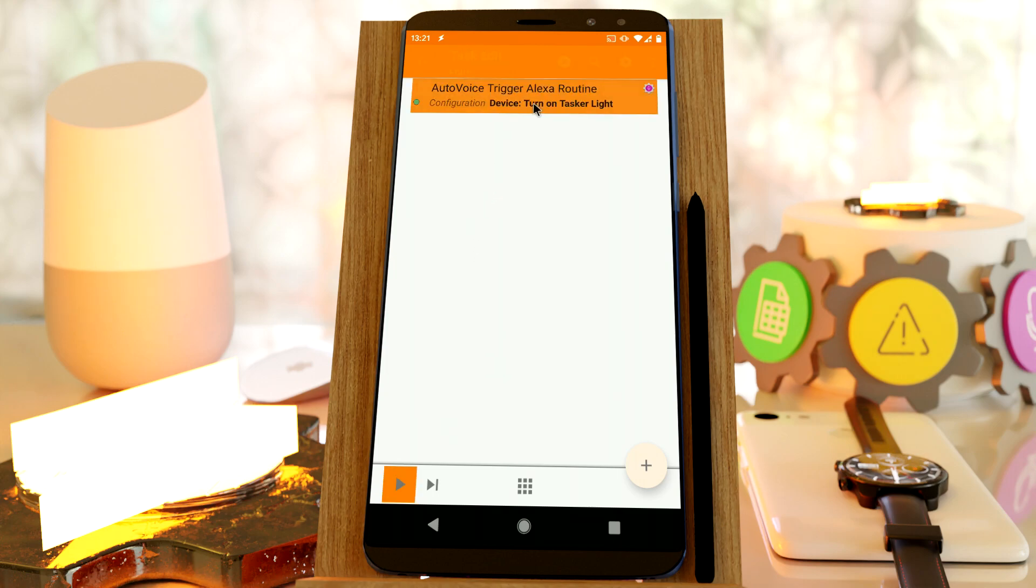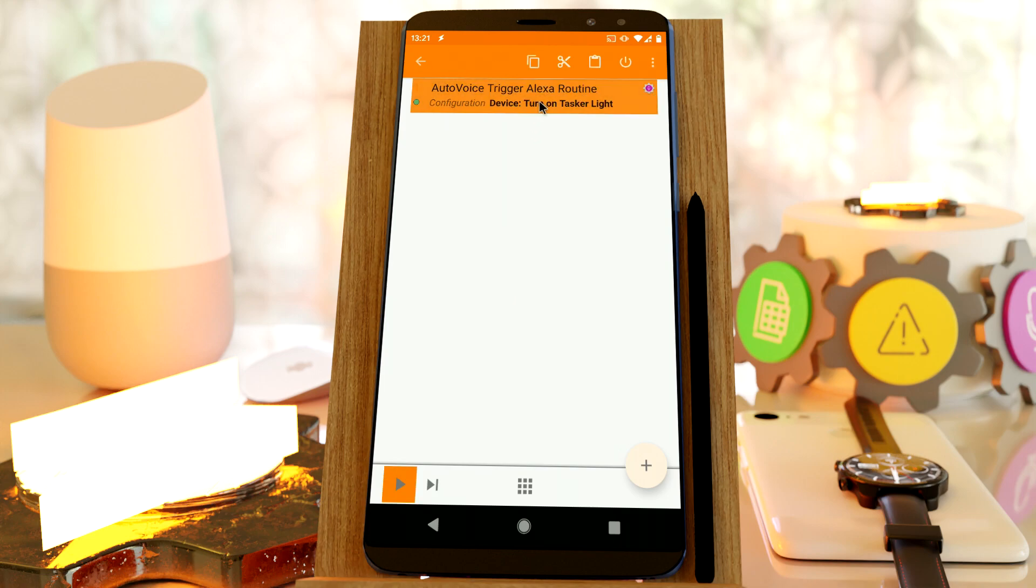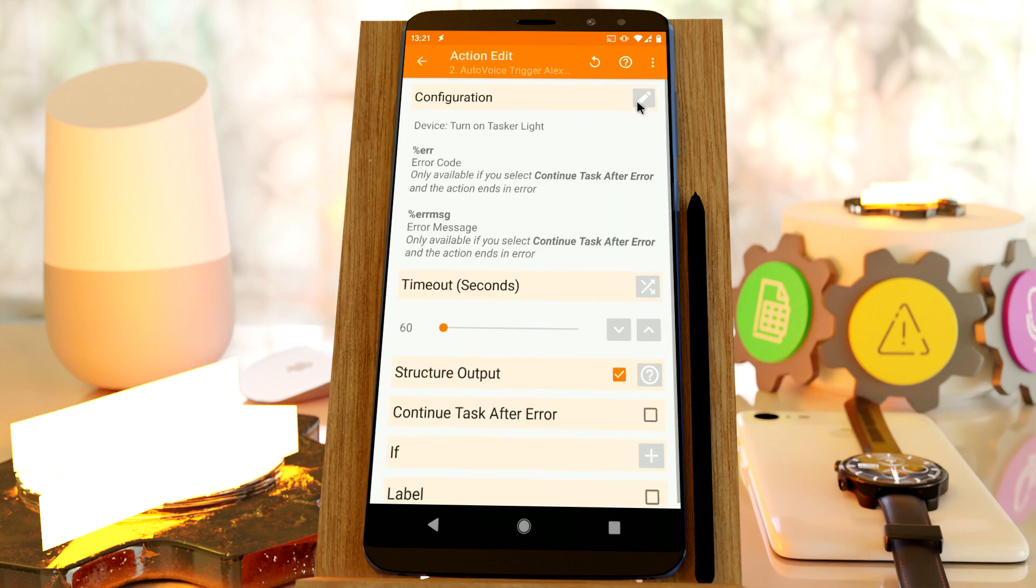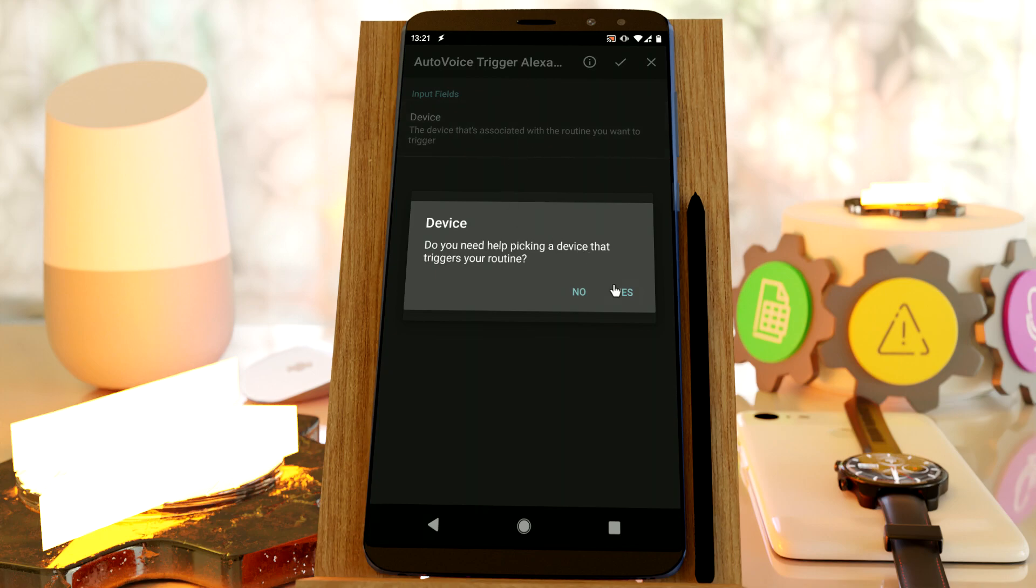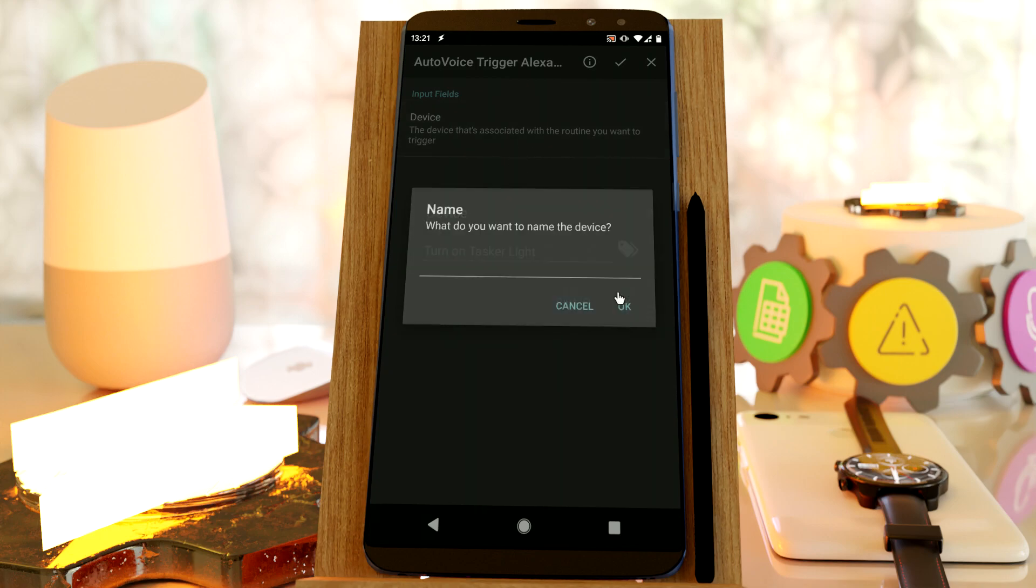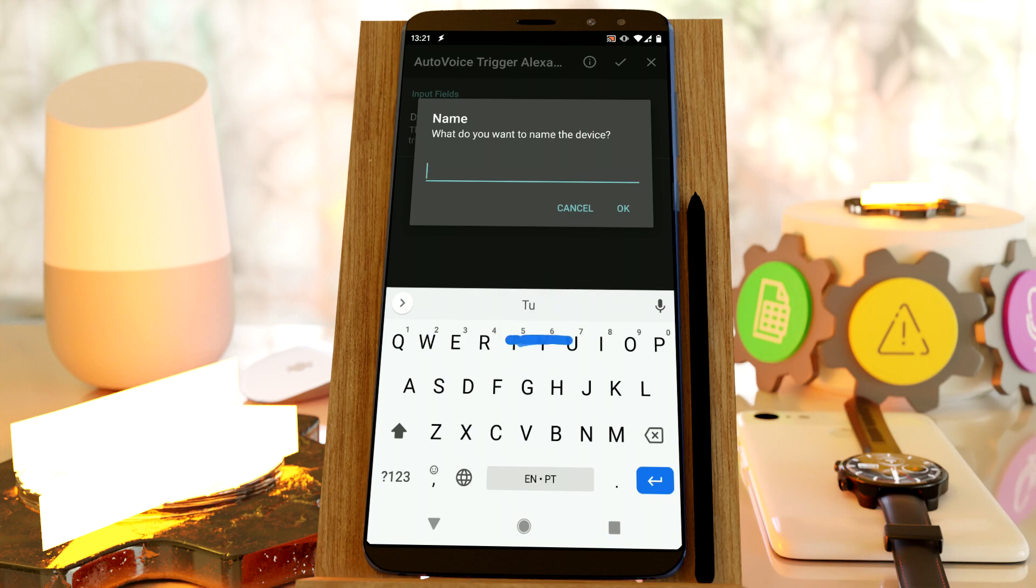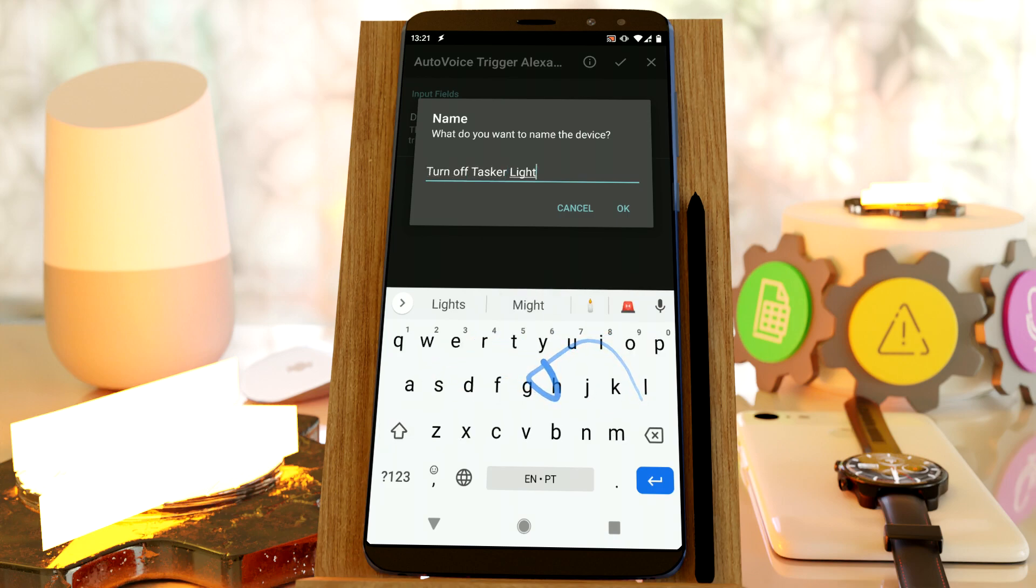Now let's create another one to turn off the light. Let's copy this, paste it, and edit this. And again, create a new device and call it TurnOffTaskerLight.